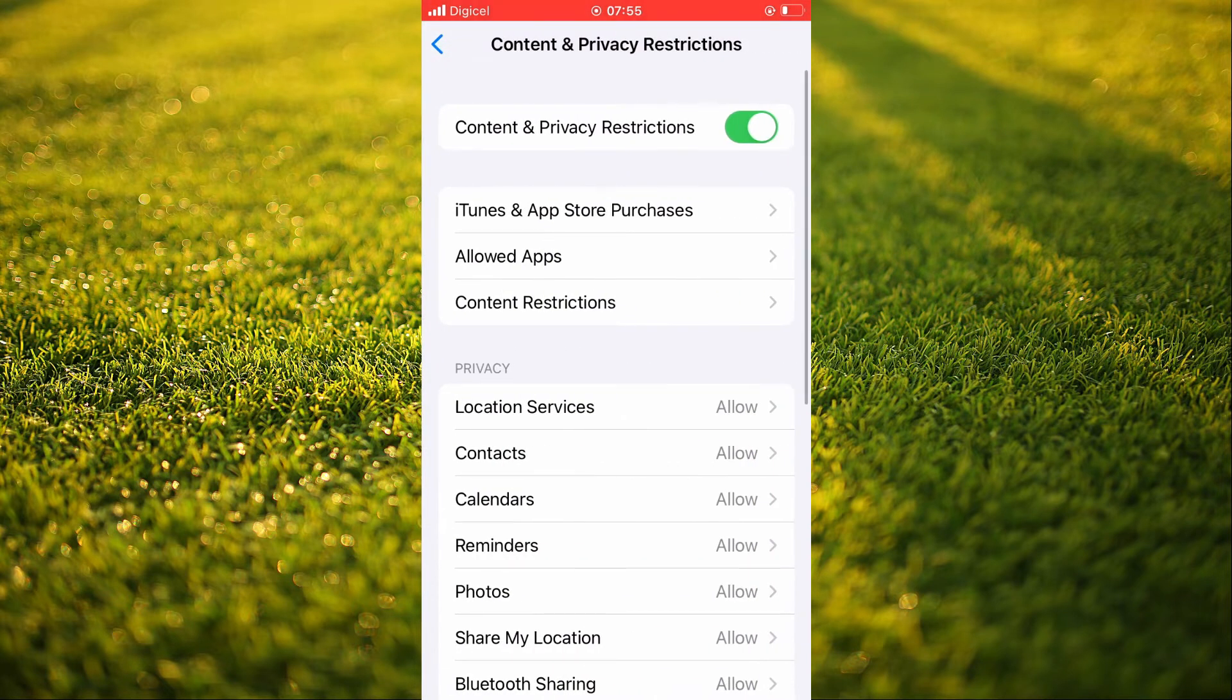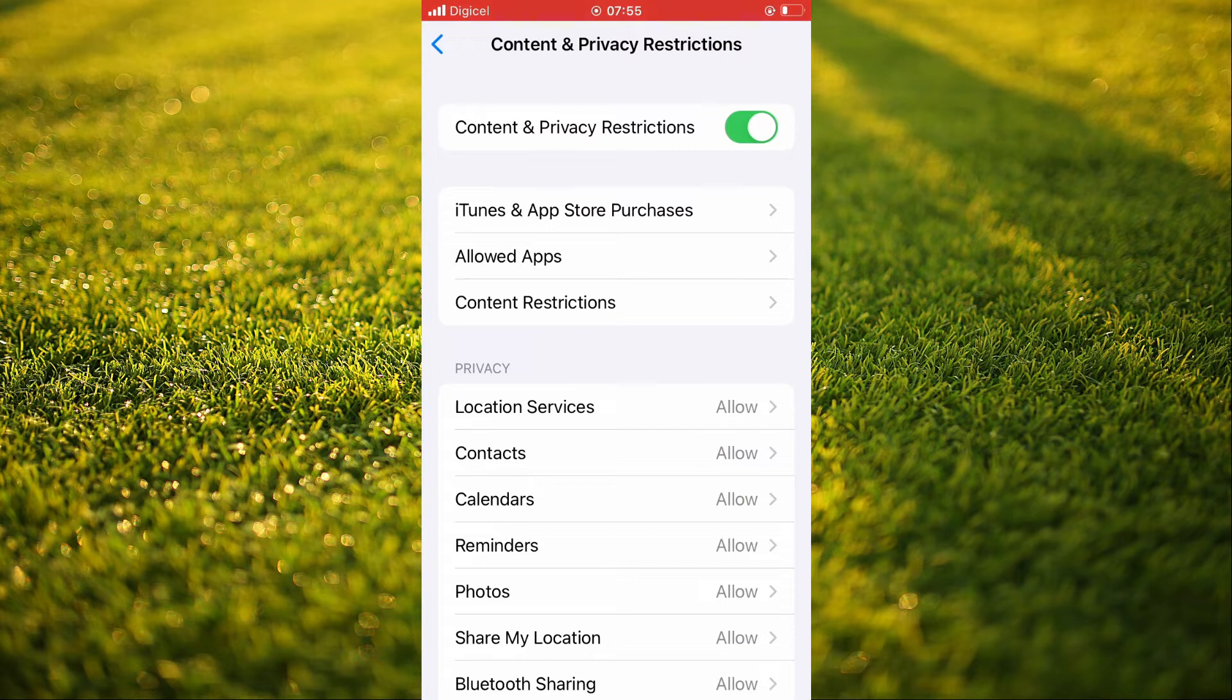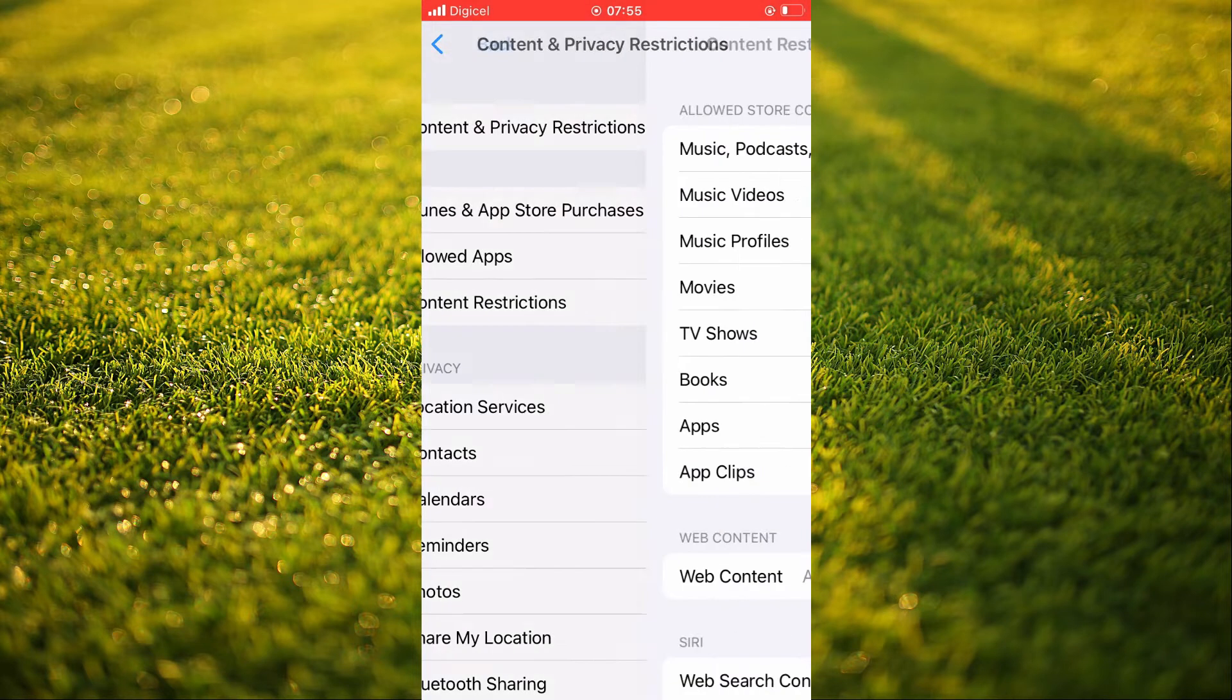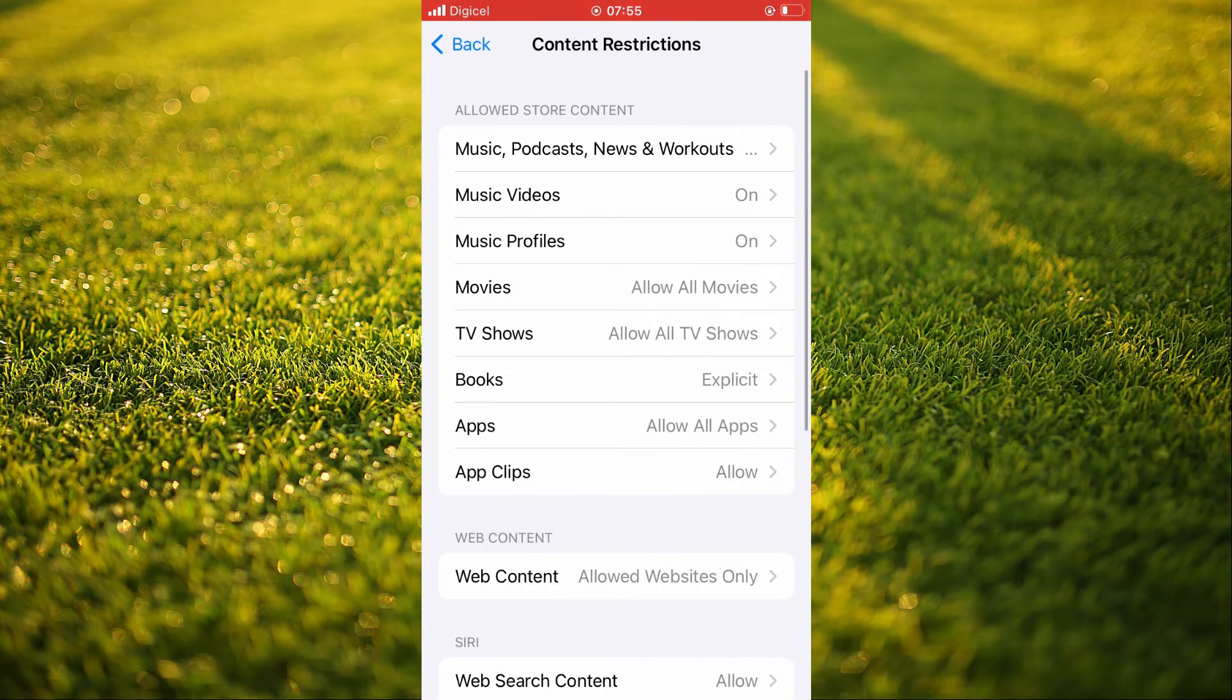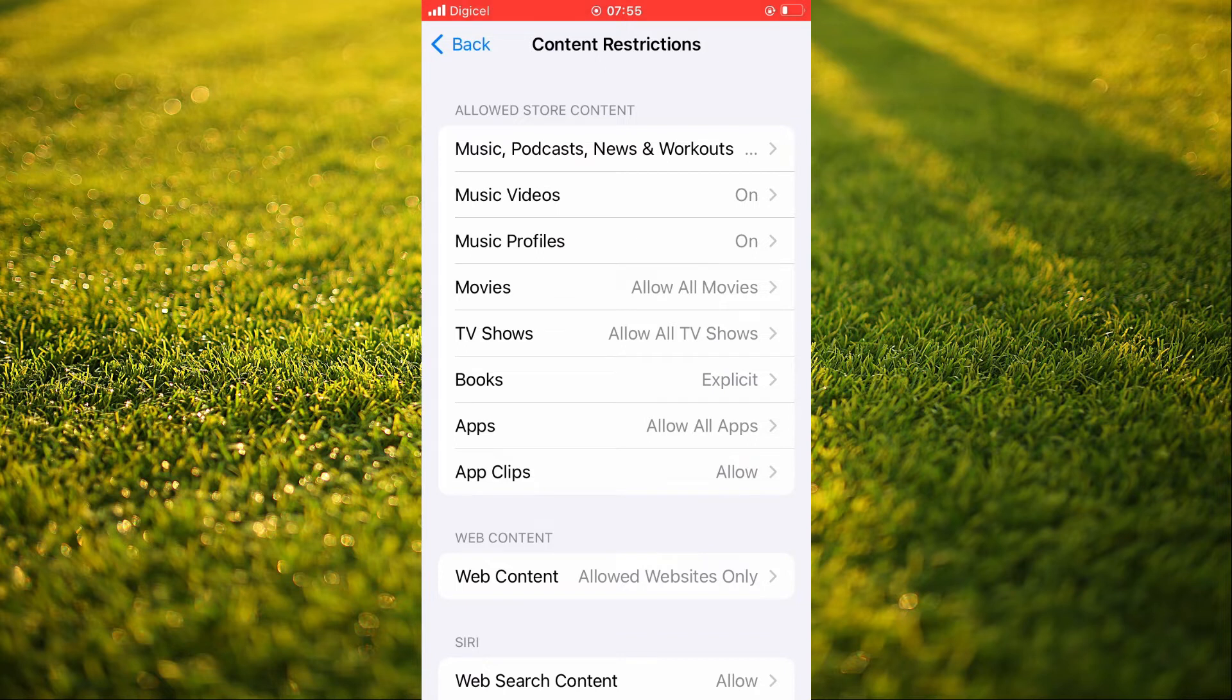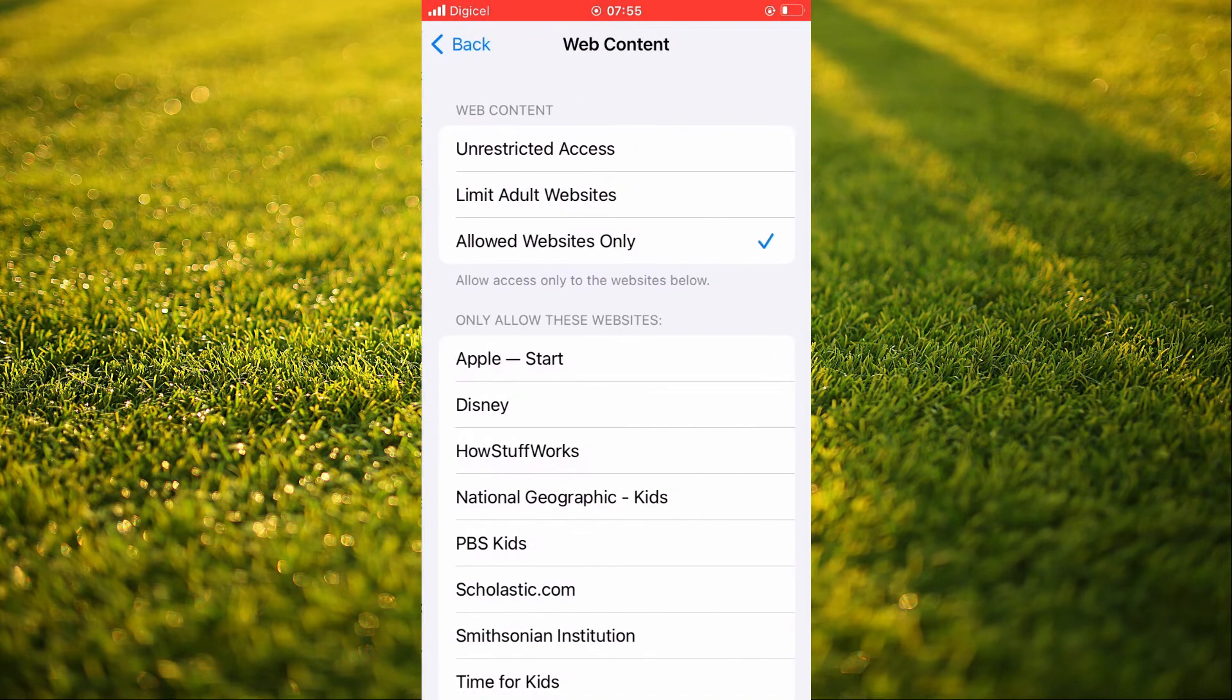From here, you're going to tap on content restrictions. Then you'll tap right where you see web content.